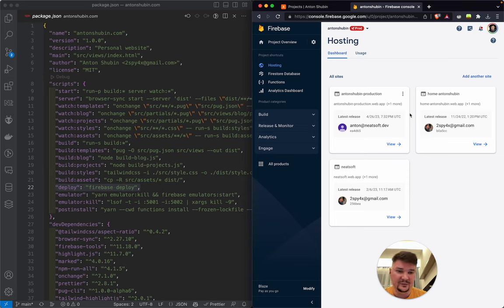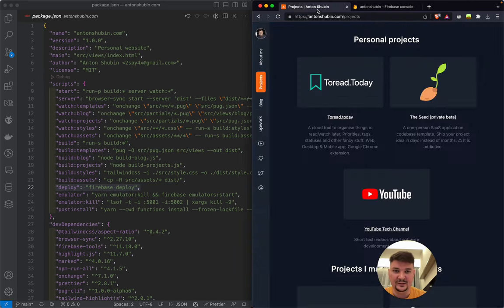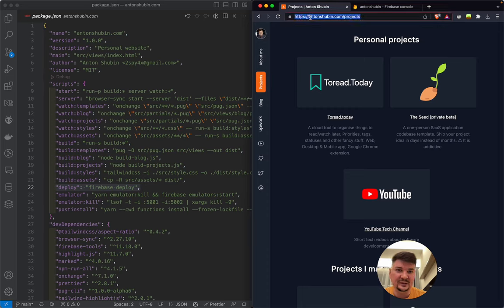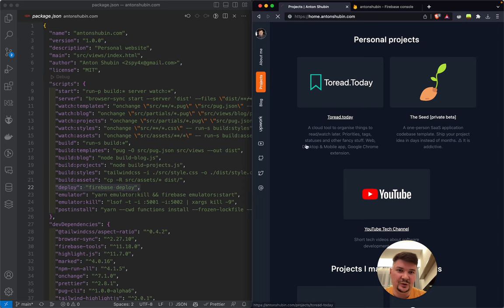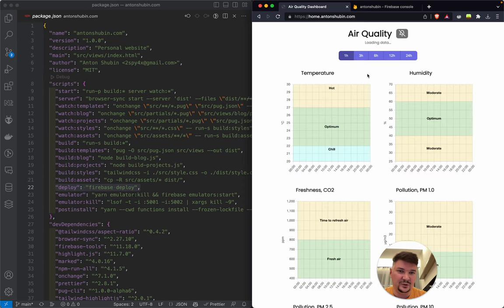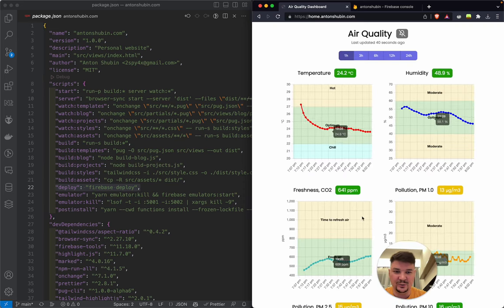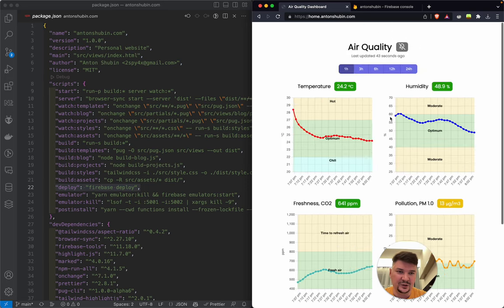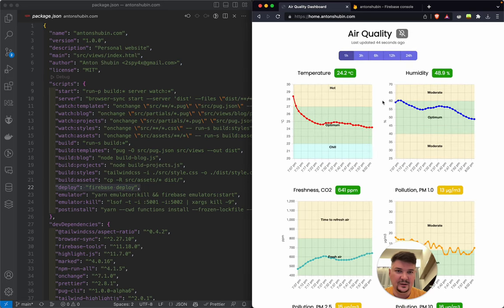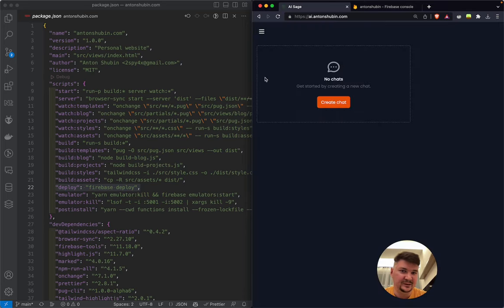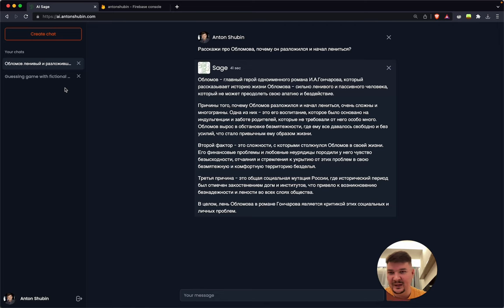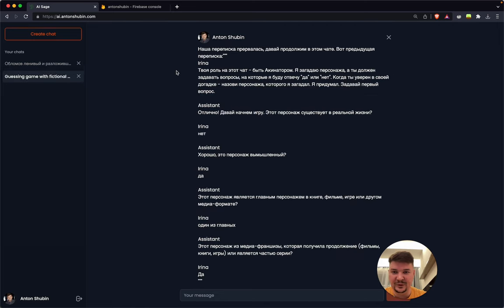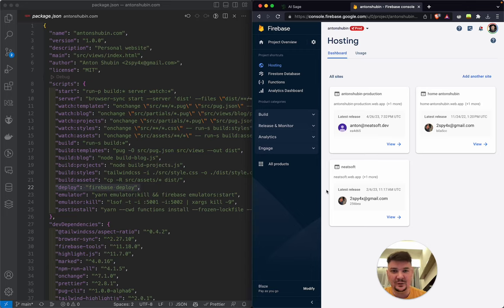So I have a few websites here. One of them is my antonchubin.com. Another one is my home quality control sensors dashboard for temperature, humidity, CO2 levels and pollution stuff. And there are many other upcoming like my own ChatGPT implementation where you can speak with ChatGPT.